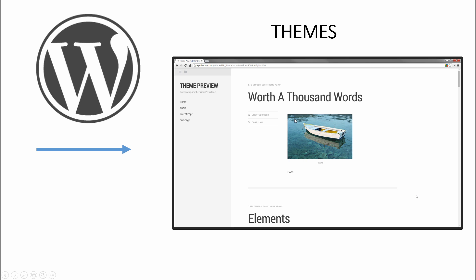Then you can also download other themes which are called premium themes, which are not free and you would buy them from places like ThemeForest, Elegant Themes. There's like hundreds of these directories all over the place.